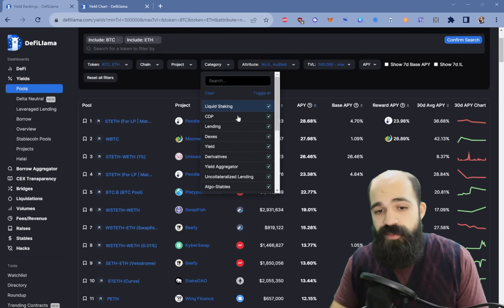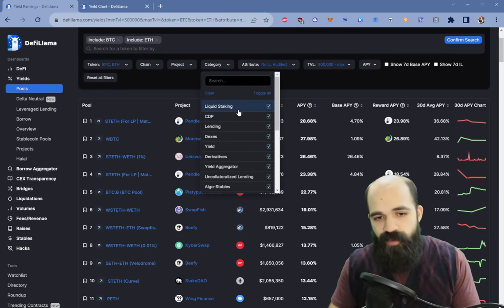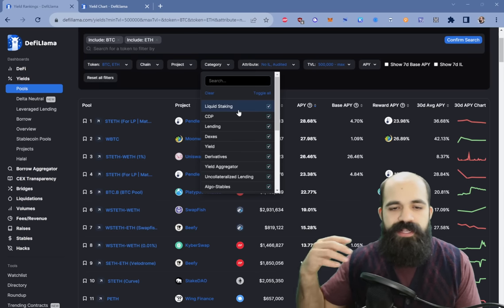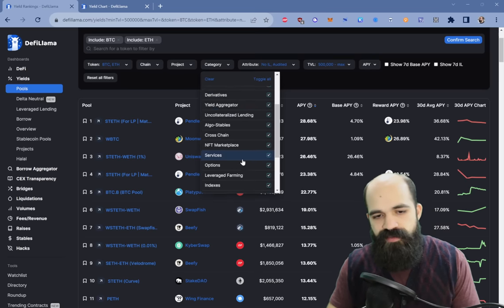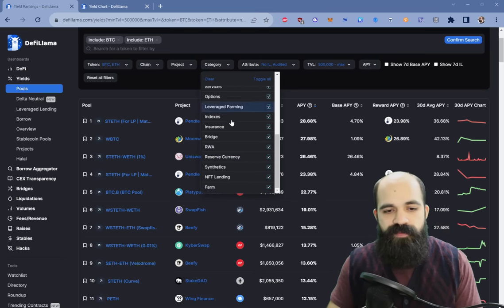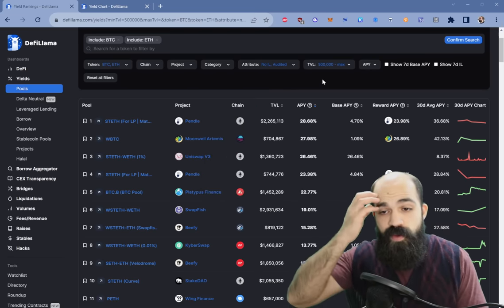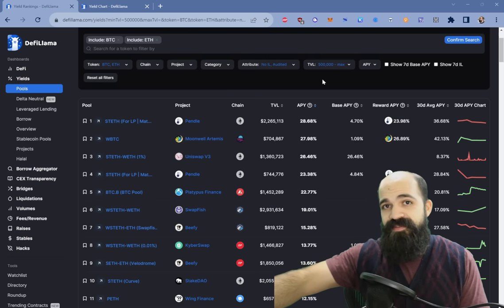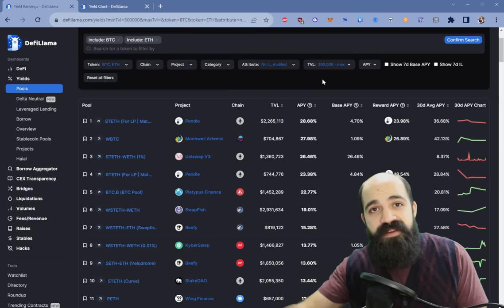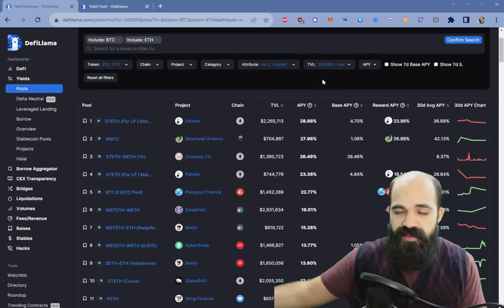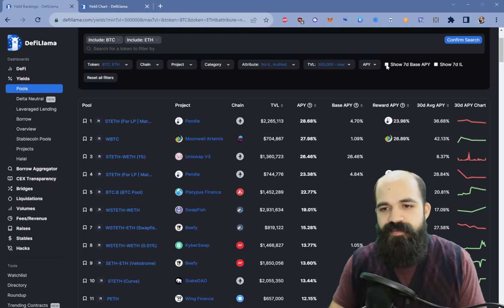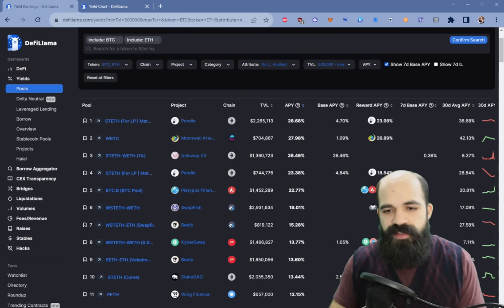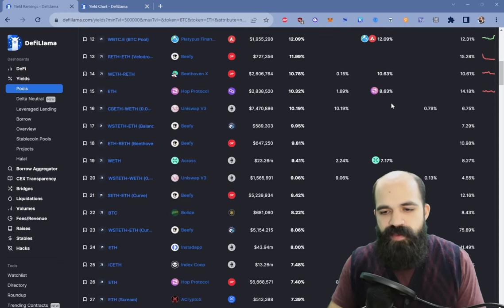You can also sort by the type of protocol — whether it be liquid staking, a CDP which is over-collateralized assets, lending, DEXs, derivatives, and plenty more to choose from. You can also click show a seven-day base APY, which is useful because then you can see what the APY has been for the past seven days. Base APY, again, is the real yield, the organic yield.